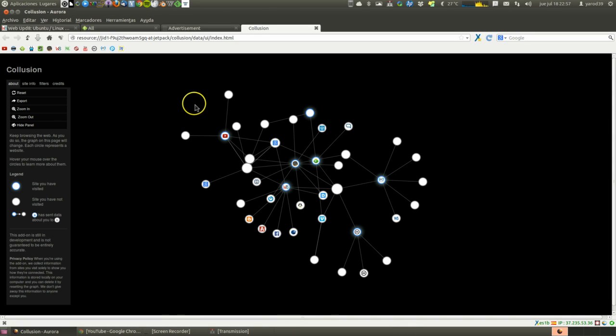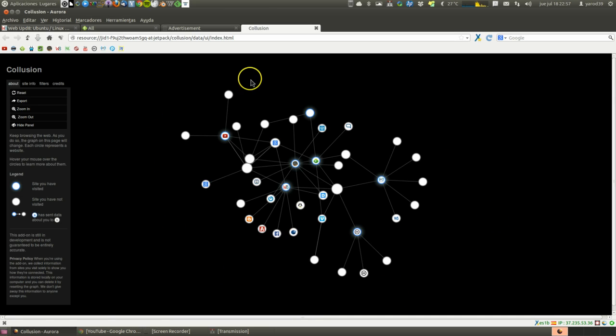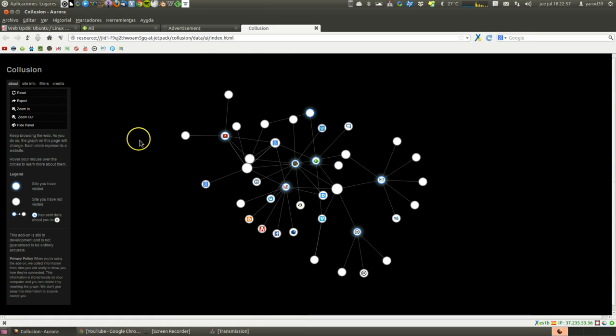We are already being watched. All these links are collecting data. If on top of that we give them more, well we will be more watched.